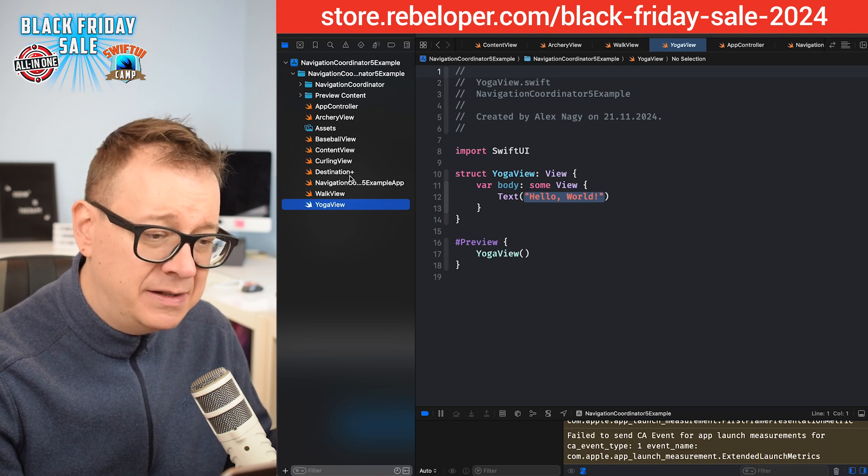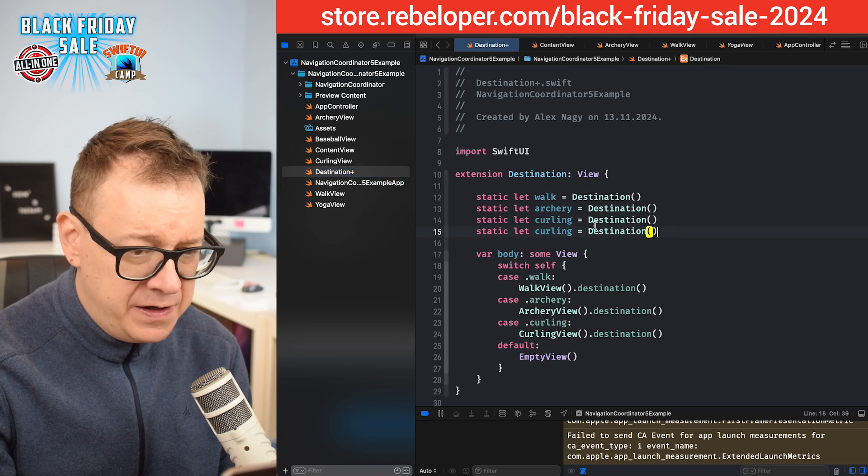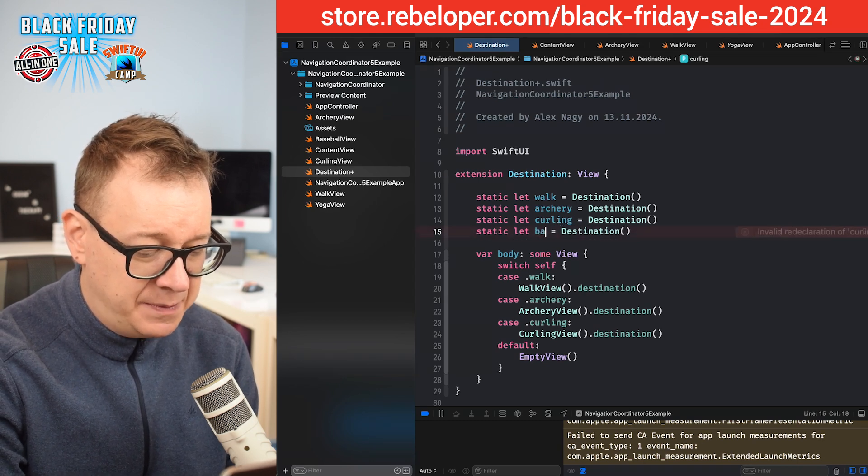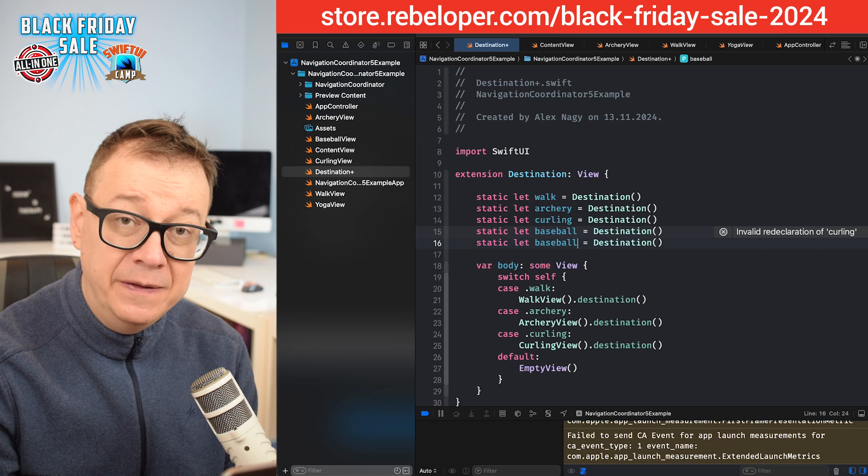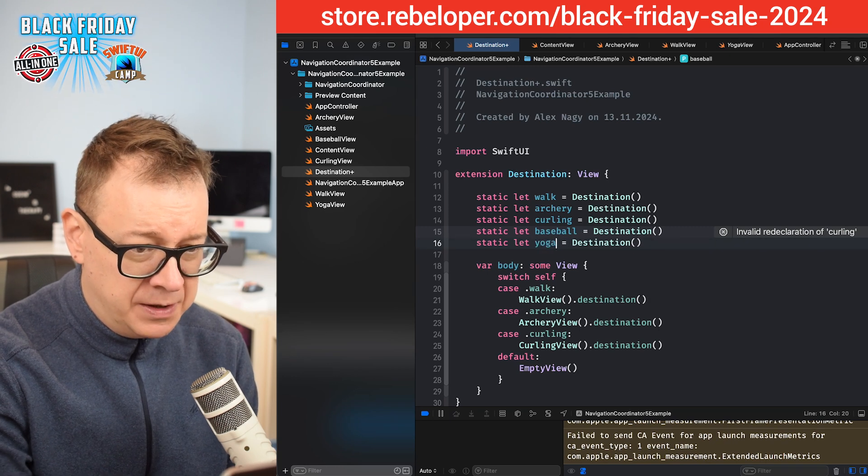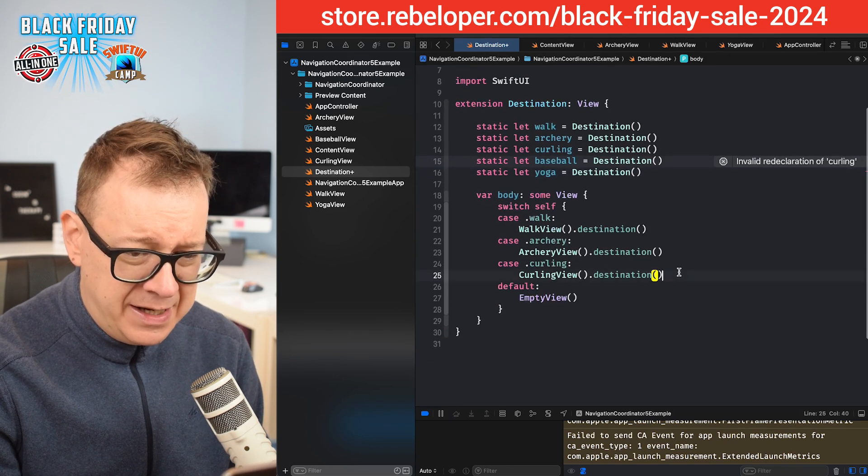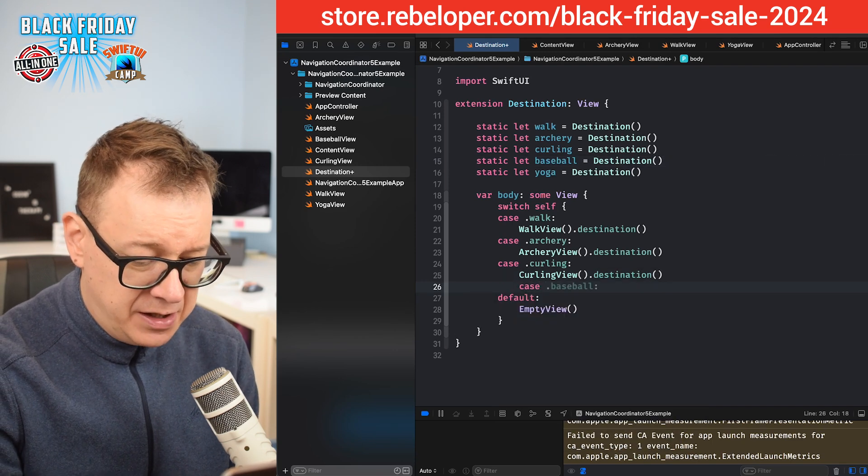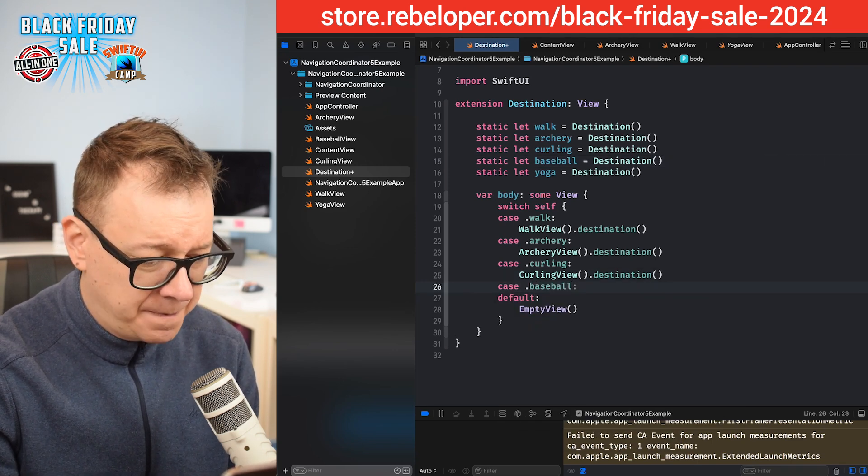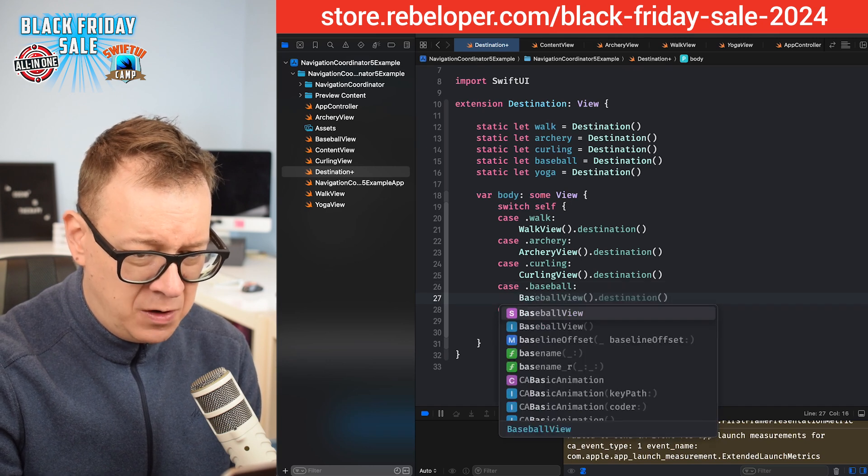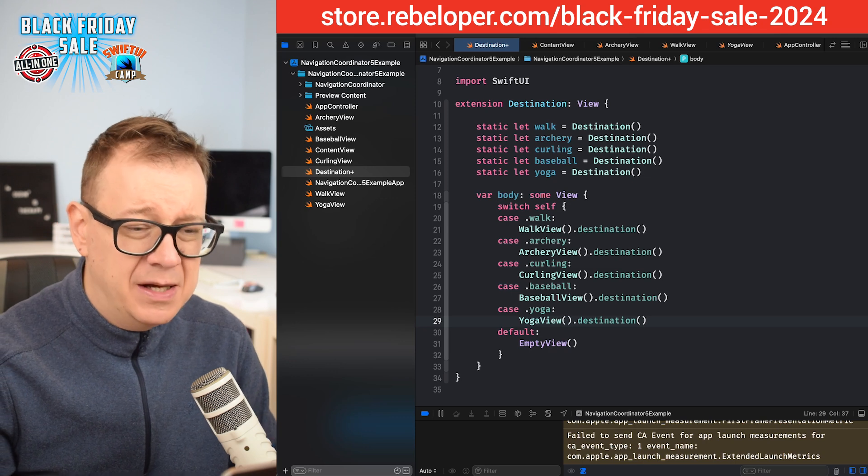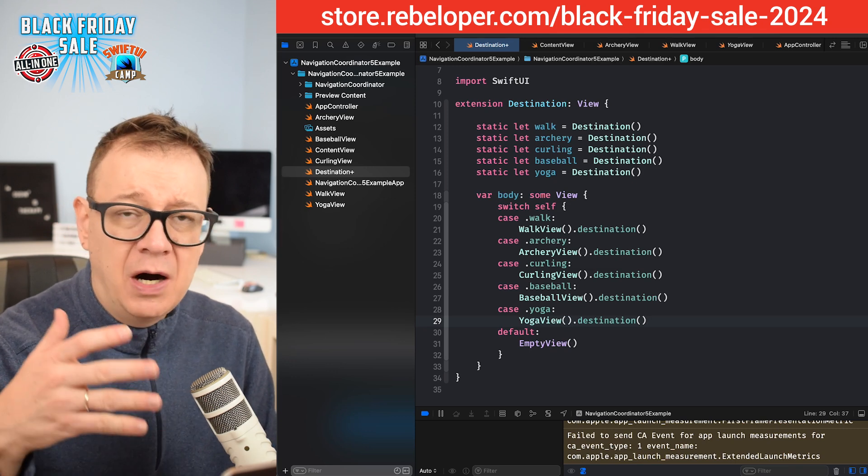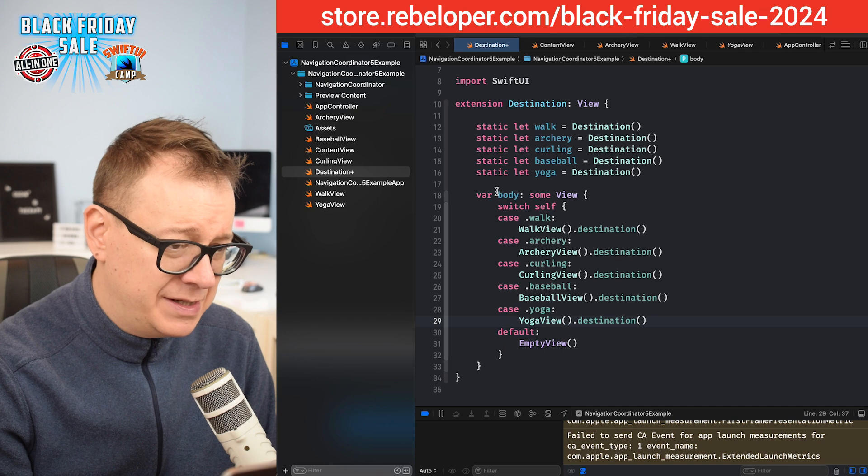We added these two actual SwiftUI views. Now let's update the destination extension. Right over here, let's duplicate this line and have this as baseball. Duplicate it again and then yoga. Let's add in the cases for the actual view. Case baseball, and that is our BaseballView with destination. And yoga is the same. As you can see, adding new views to our destination extension is really quite simple.